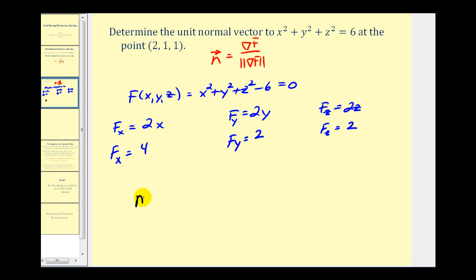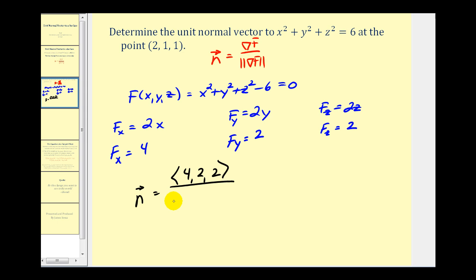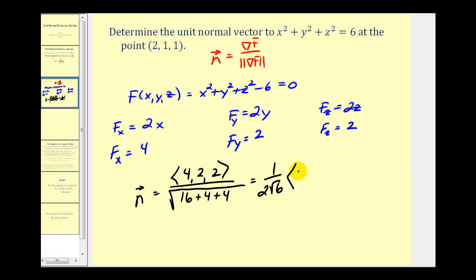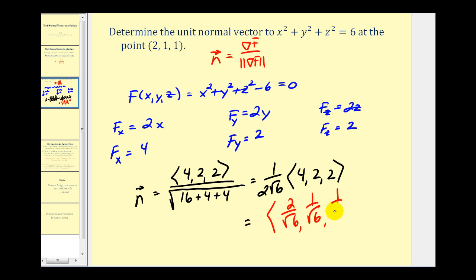So the unit normal vector at the point (2, 1, 1) would be equal to the gradient of F, which is (4, 2, 2), divided by its magnitude. So we have the square root of 4 squared — that's 16 — plus 2 squared — that's 4 — plus 2 squared — that's 4. This is going to be the square root of 24. So we have one over 2√6 times (4, 2, 2), giving us (2/√6, 1/√6, 1/√6).